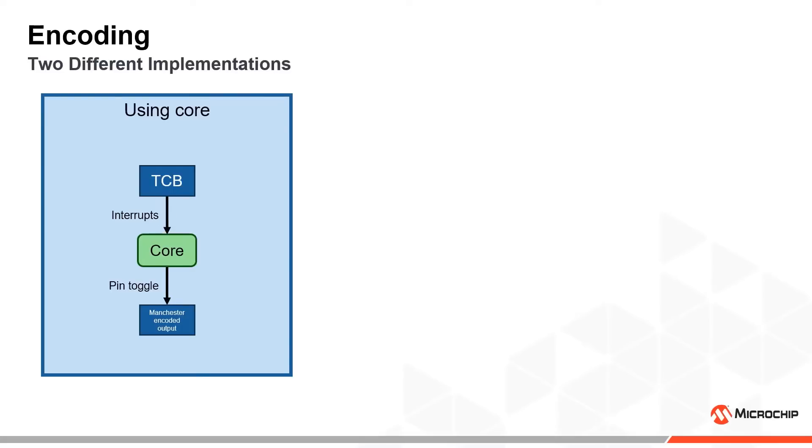This core processing takes some time and must be conducted twice for each bit period. This reduces the maximum supported baud rate.